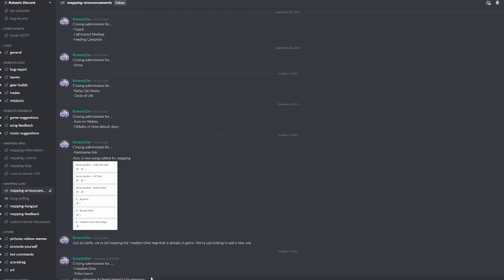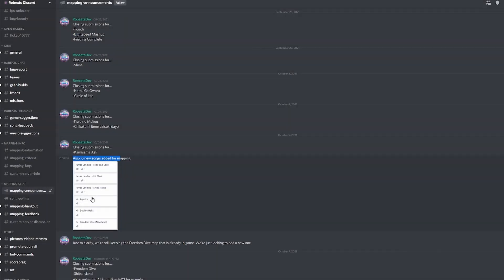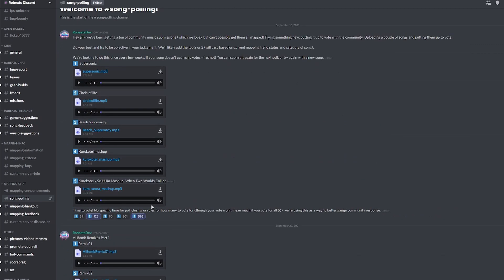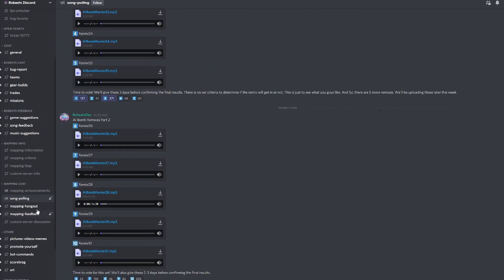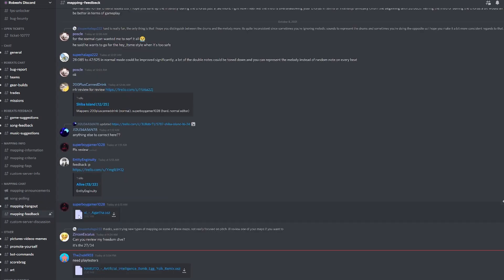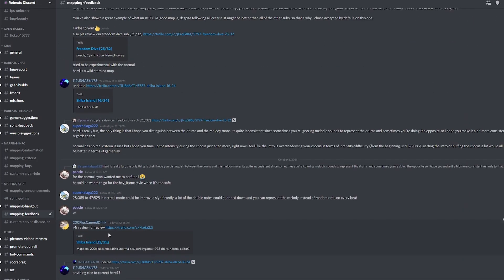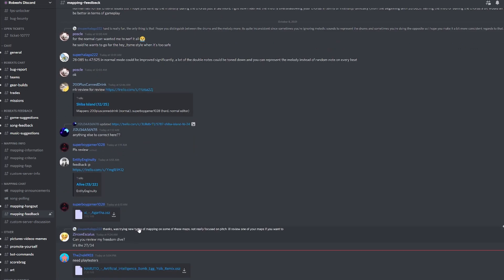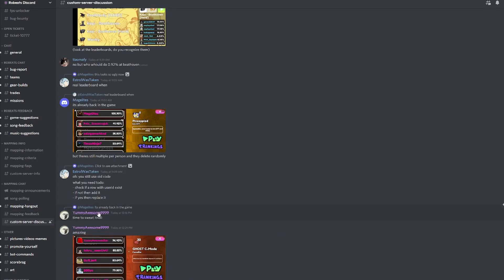Mapping announcements will provide you what is closing in the new songs, such as the new batch jameslandino.exe was added recently. Song pooling is where you choose community maps and songs, and mapping hangout is a place where you can talk with your friends and also provide about mapping as well. Mapping feedback is a place they can submit your own maps whether it's for RoBEATS or not to be reviewed and have feedback from your fellow mappers alike. Custom servers discussion will be about custom servers and this will mostly be explained by fatality.